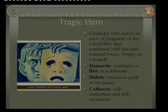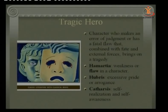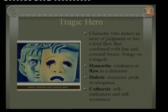The tragic hero is one who makes an error of judgment or has a fatal flaw — Hamartia — that, combined with fate and external forces, brings on tragedy. Hubris means excessive pride or arrogance, which was one of Oedipus' problems. Finally, the hero meets Catharsis — self-realization and self-awareness — which also happens in Oedipus Rex.